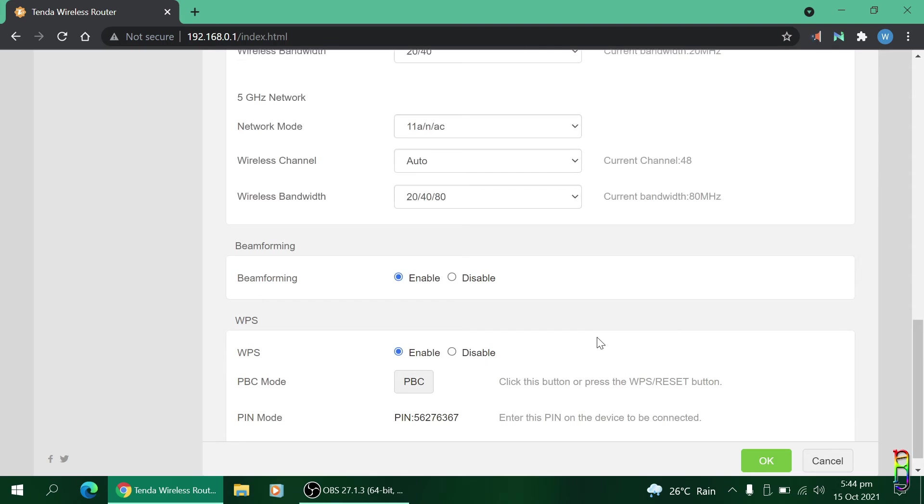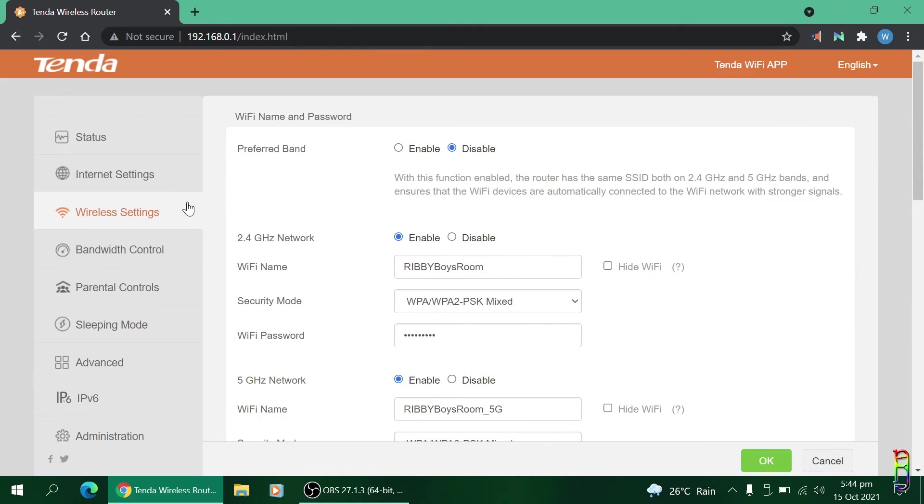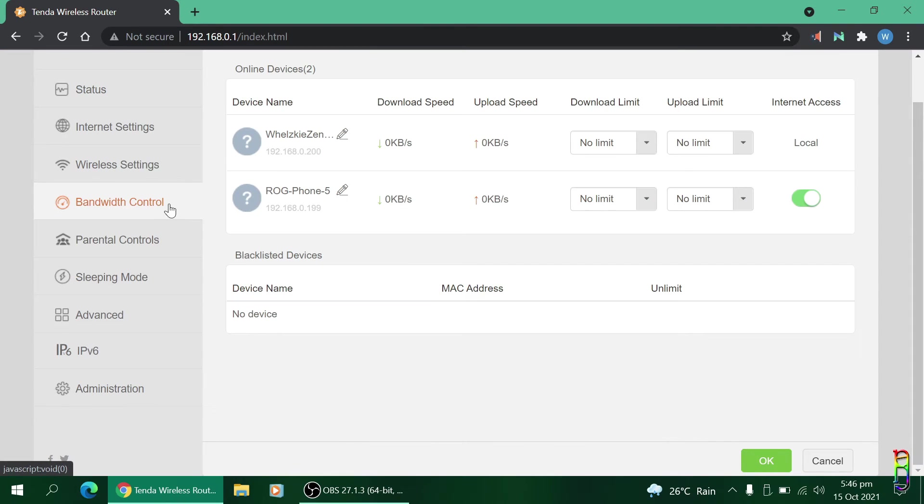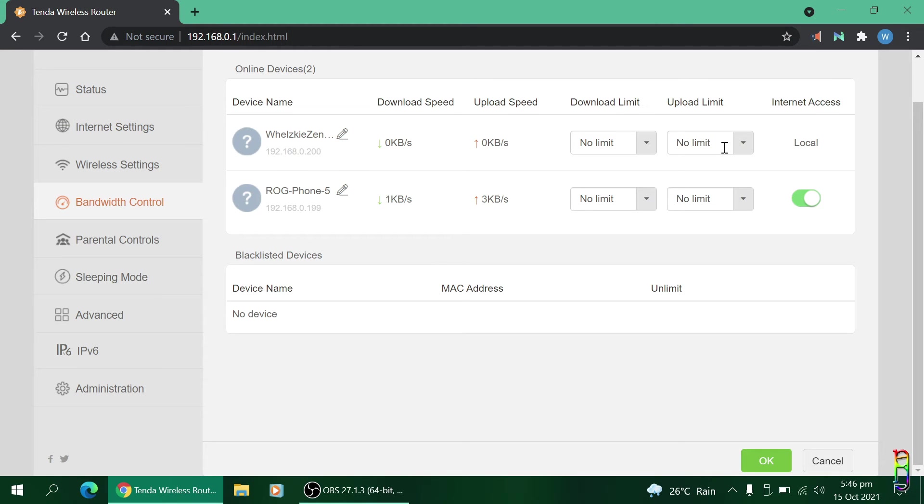Let's now move to Bandwidth Control. From here you can see the connected devices and their respective download and upload speeds. You can also set a download and upload limit for each device and also turn off their internet access if you want to. At the bottom you can see the blacklisted devices if you have set one.